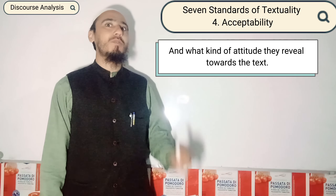Today I am going to teach you the fourth standard of textuality, and it is acceptability. What is acceptability and what is the practical example of acceptability in textuality?